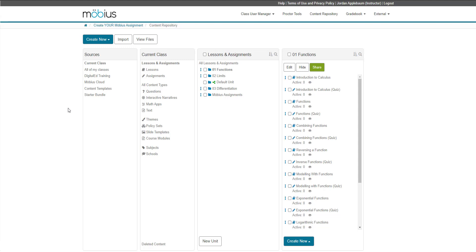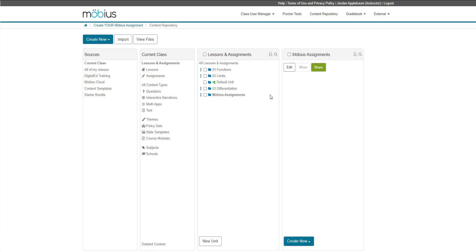Inside of the Content Repository, I'll ensure that my current class is selected, then that my Lessons and Assignments pane is expanded, as shown here. This Lessons and Assignments pane is actually my Units pane, which contains all of my units. I'll then select the unit that I want to use to create my new assignment. In that expanded unit pane, I'll go to the bottom and click the Create New menu, and select Assignment. That will take me to the Assignment Editor.